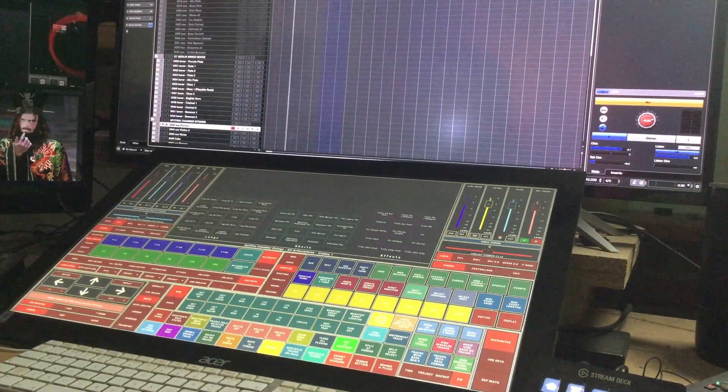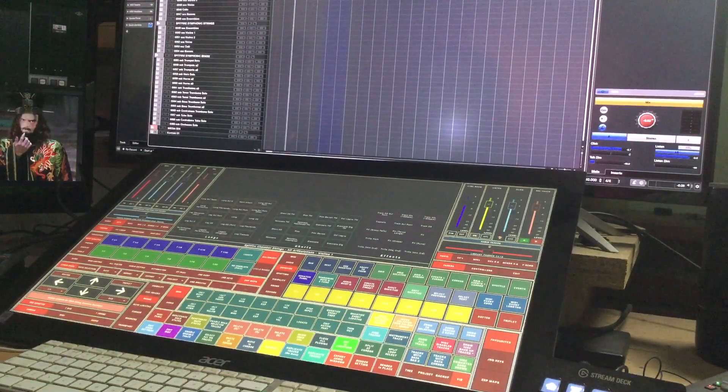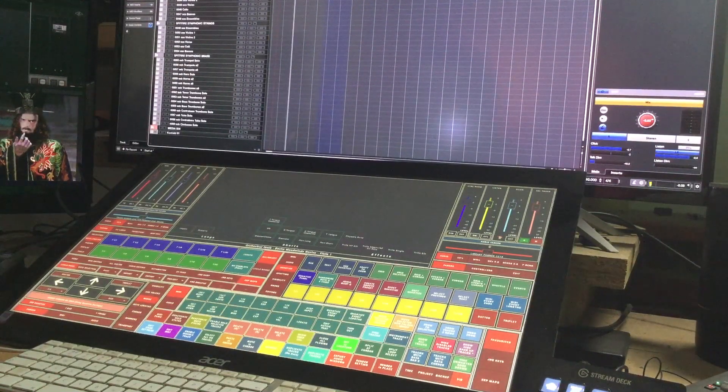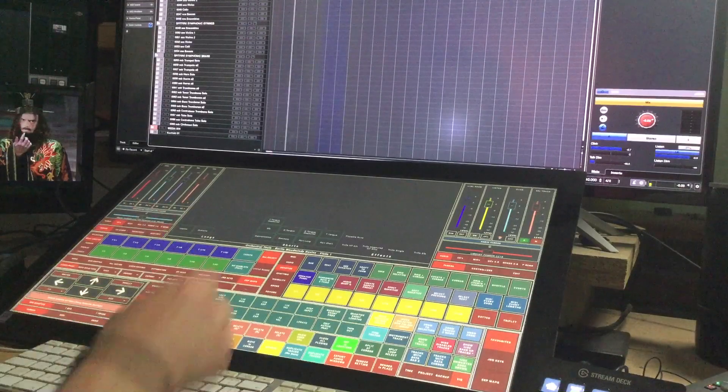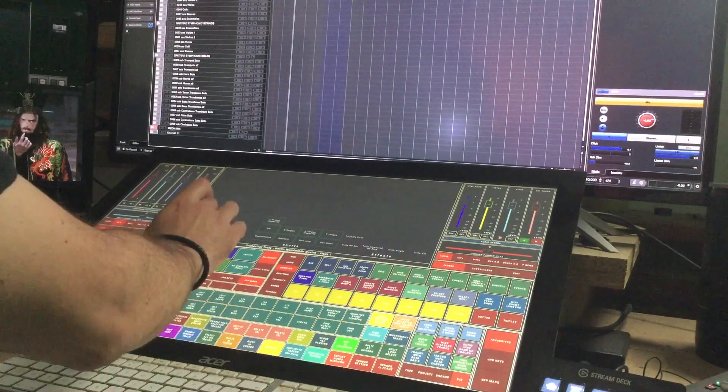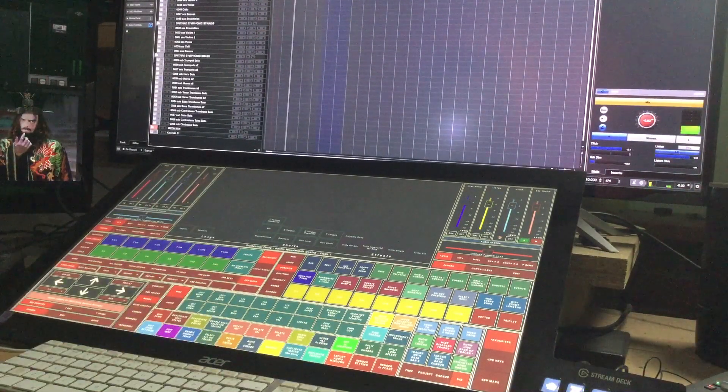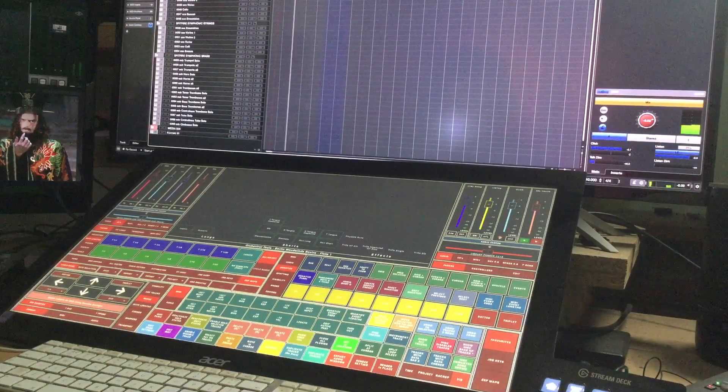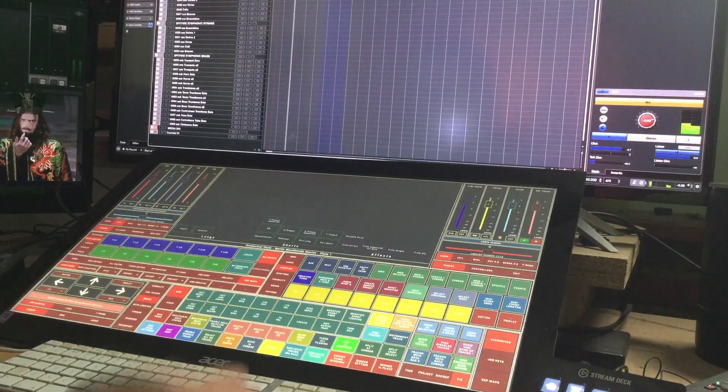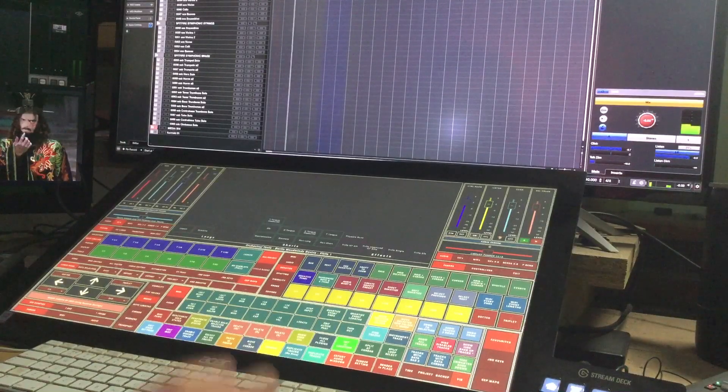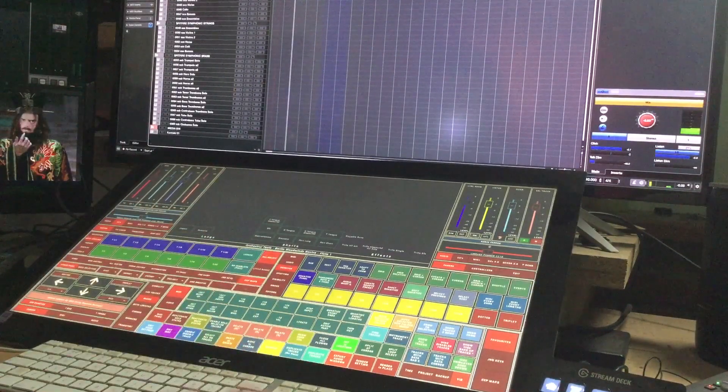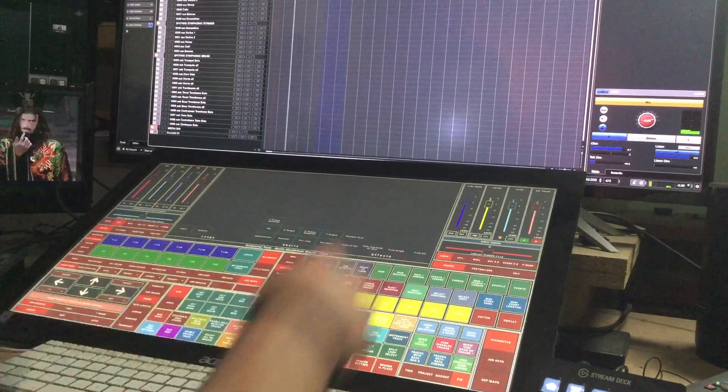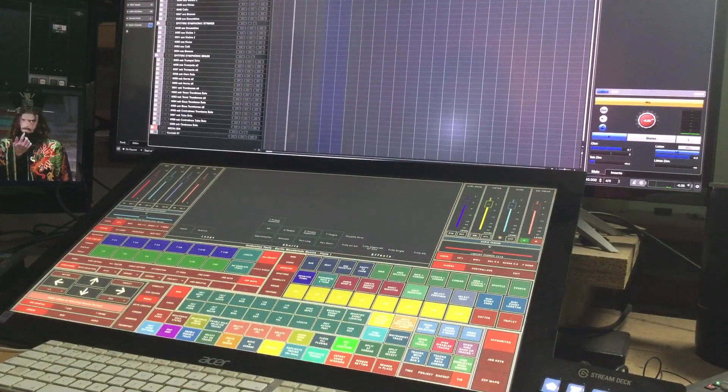But yeah let's have a little play around. I don't know, for example woodwinds, you can see the articulations. Let's press legato. Staccato, staccatissimo, trills, measured half tone fifths.